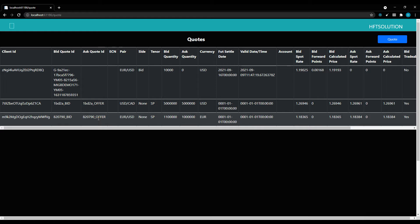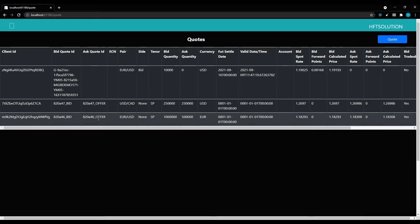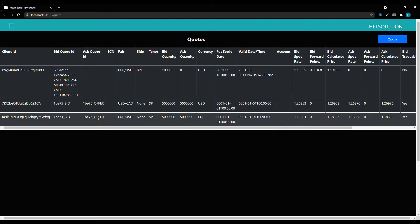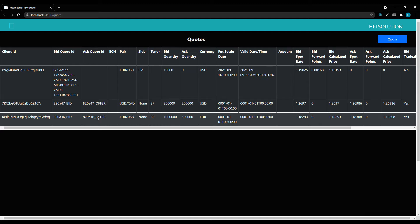Hello, welcome to HFT Solution. Today we will demonstrate one of our FIX tools. With this, you can trade with multiple banks and multiple ECNs. As of now, we are supporting more than 50 ECNs.